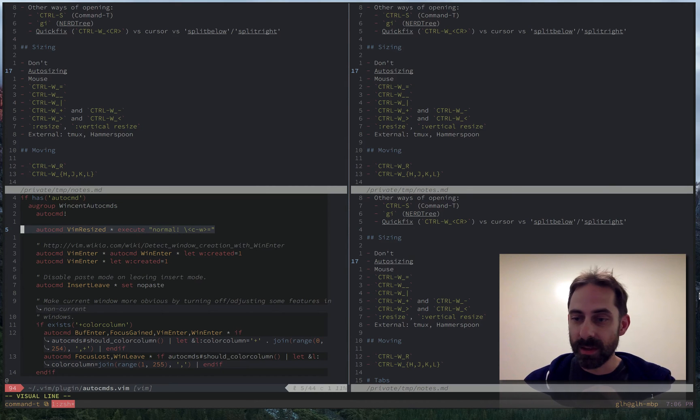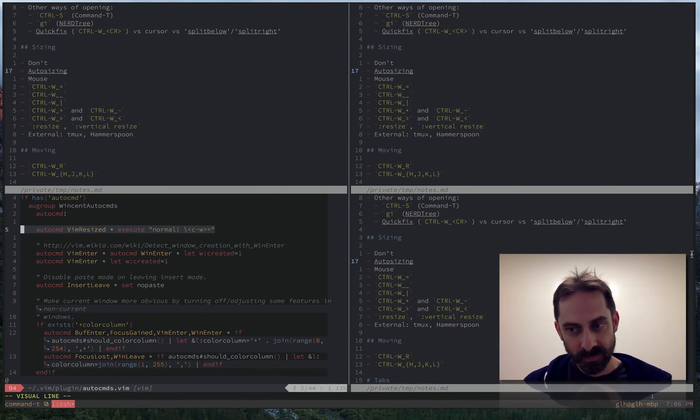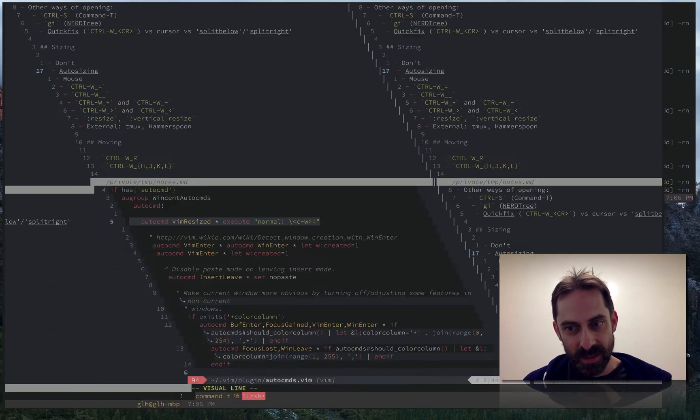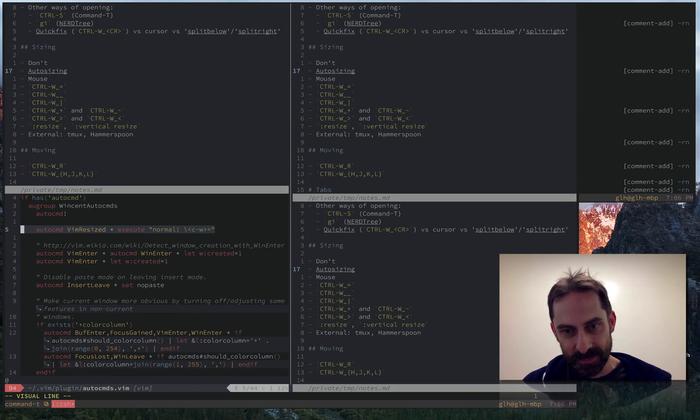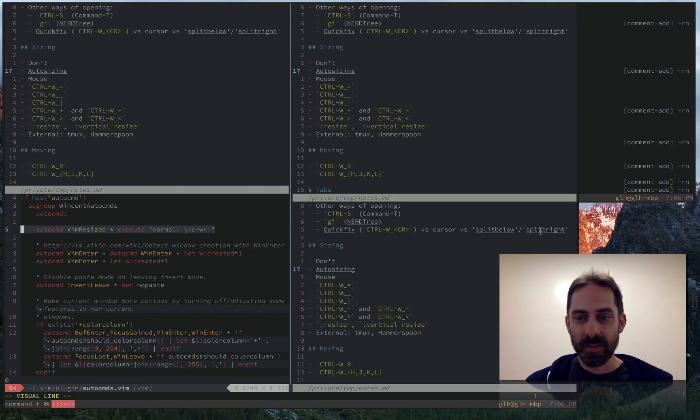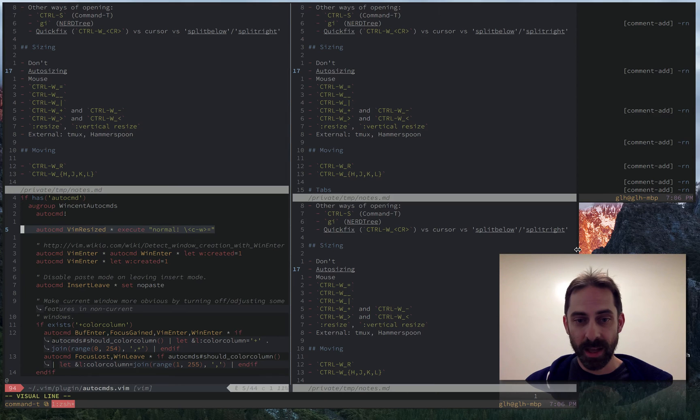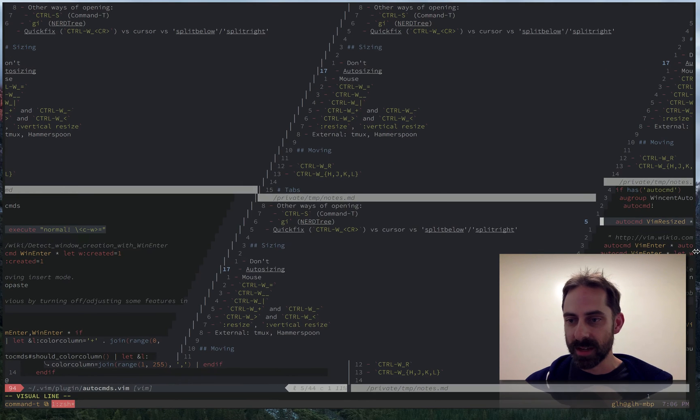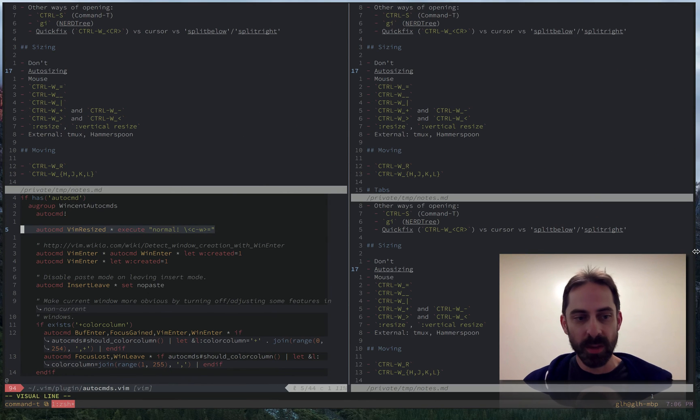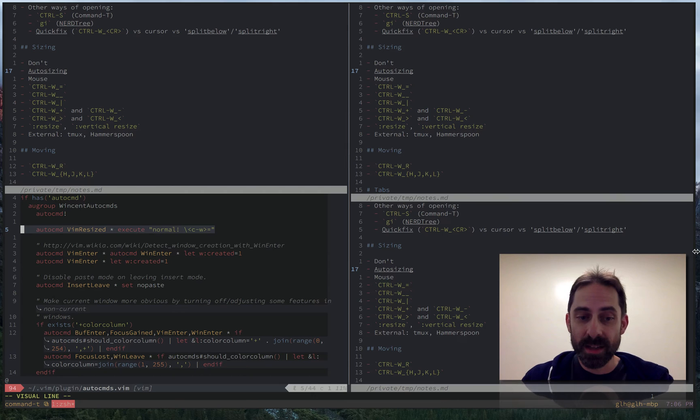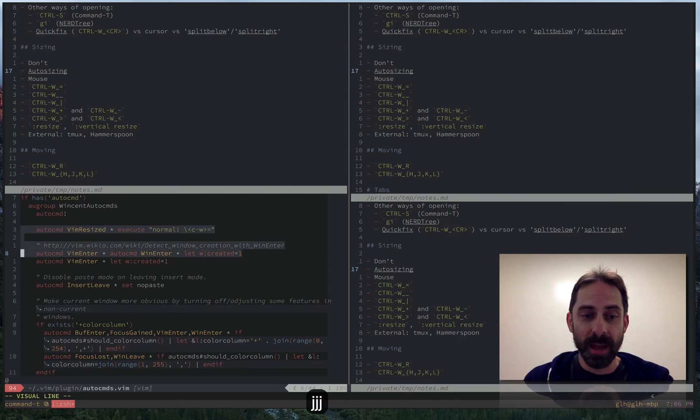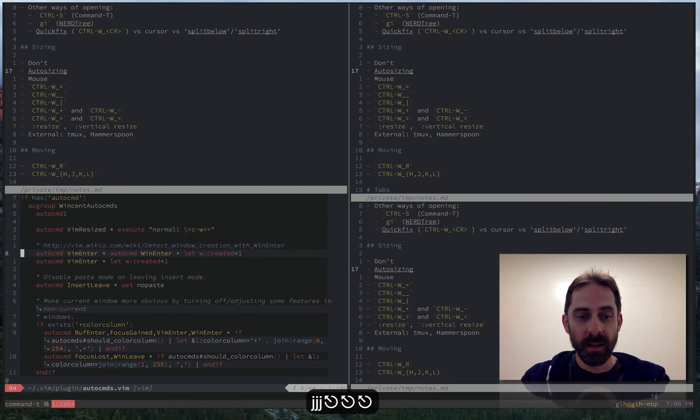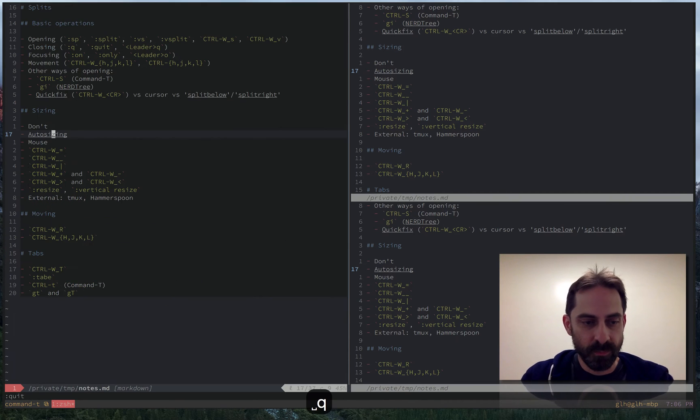So I'm going to kind of fake this by resizing the window a little bit. And you'll see that the splits all drew again. Redrew as soon as I let go on the auto command fired. So that's one reason why I tend not to have to worry about resizing splits manually.